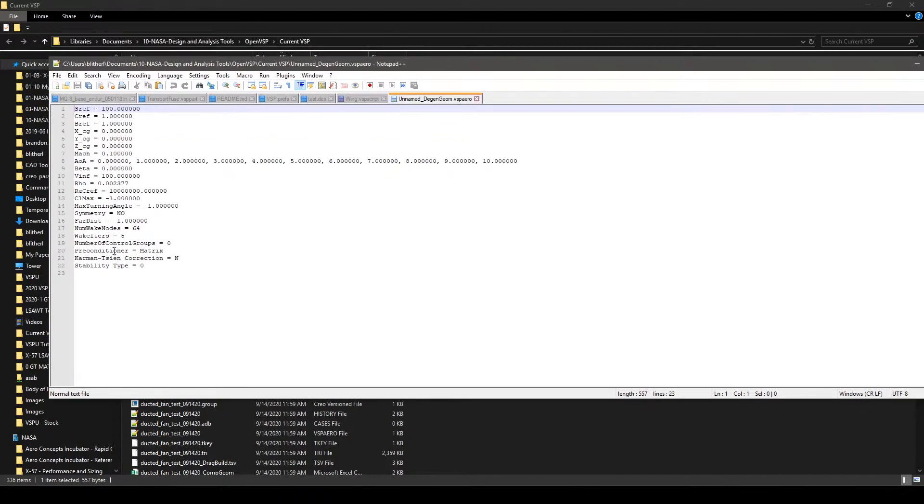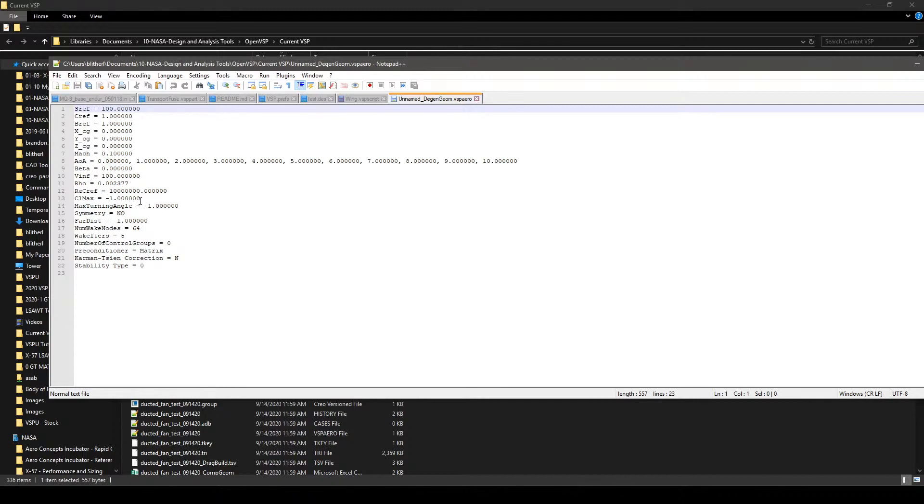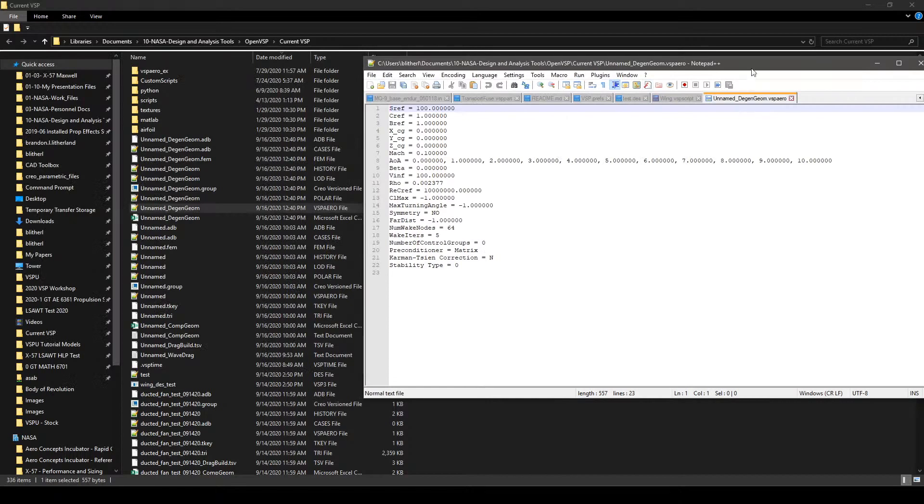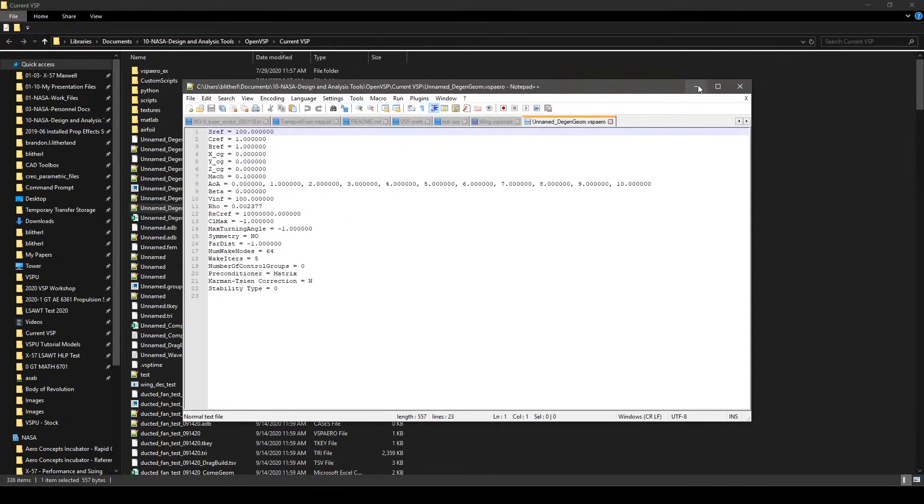This is what the text file actually looks like. So, you can see that it's got the angle of attack sweep formatted this way. It gives you your V infinity, your density, Reynolds number, all these options are already set, and here's your SREF, etc. So, those are all set in there.